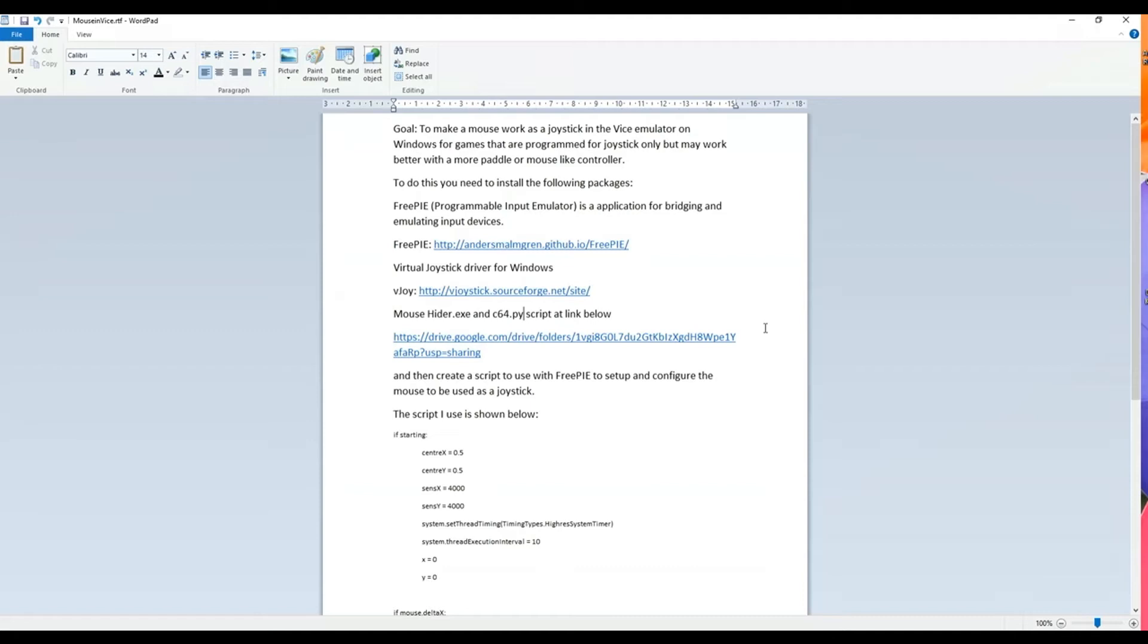And then I also have a mouse hider application that hides the arrow of the mouse so that you don't see both the mouse and your paddle controller or whatever controller on the screen moving at the same time. So that's a little application written in AutoHotkey that can hide the mouse with the click of a mouse button and then can toggle back with the same scroll button push as well.